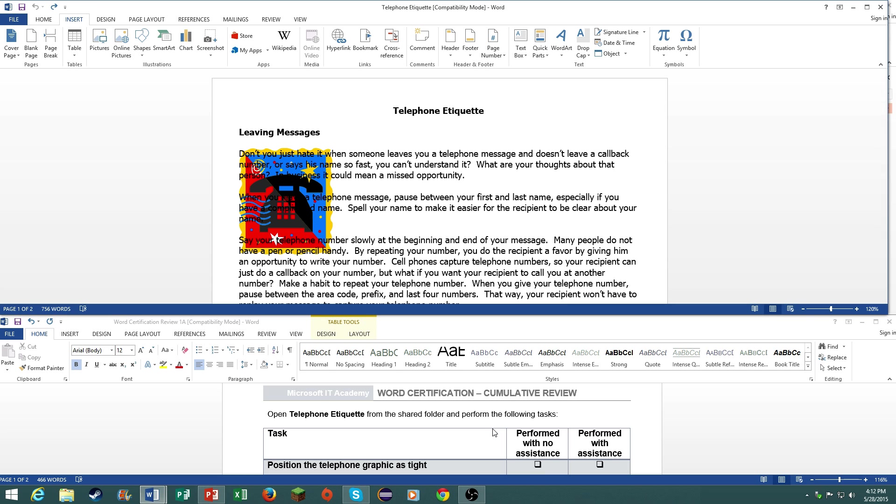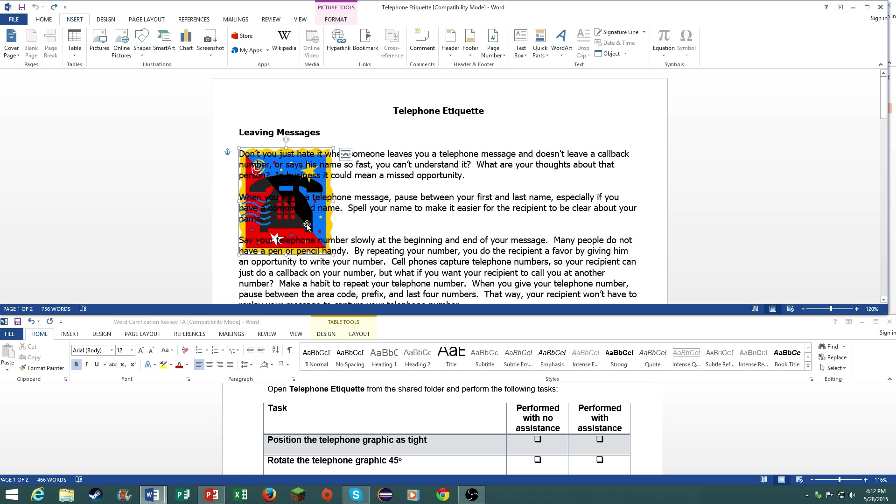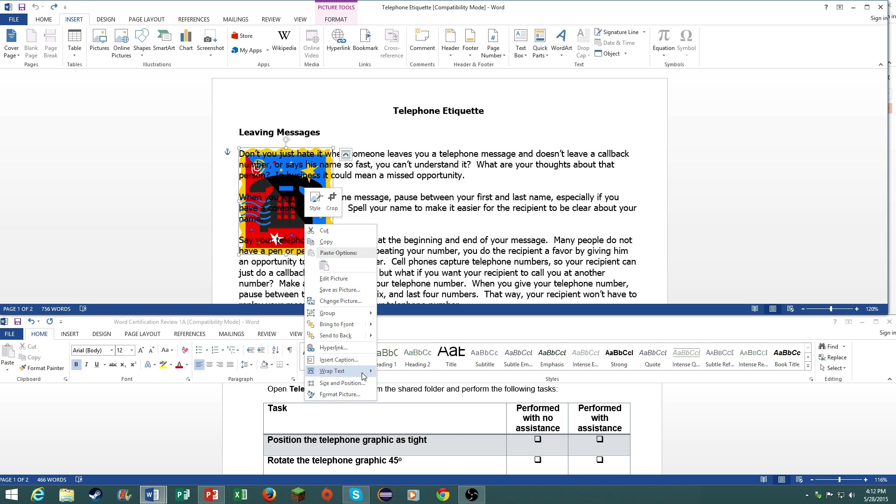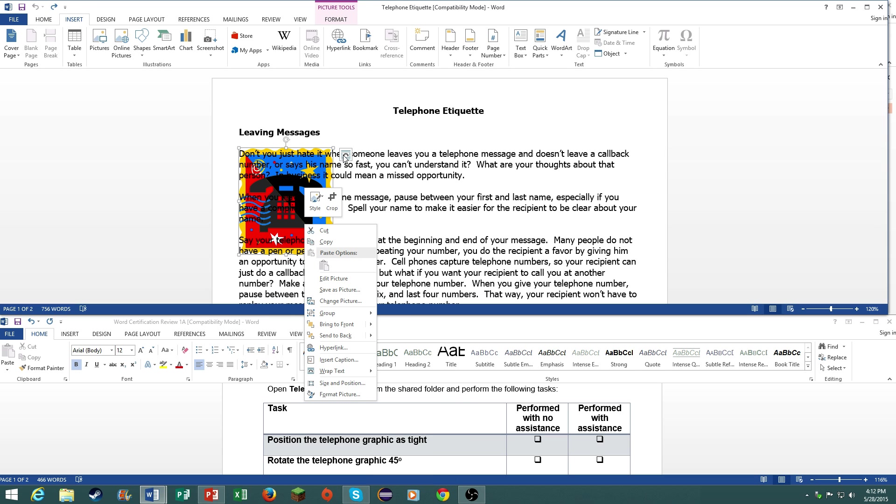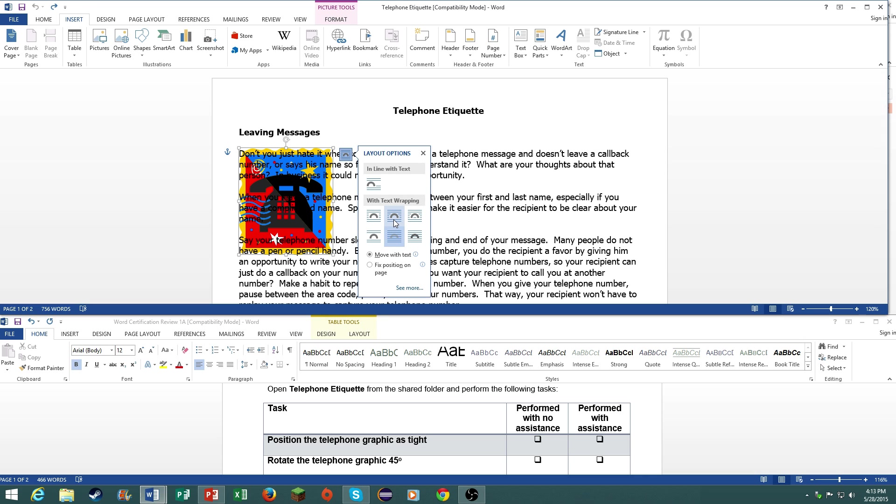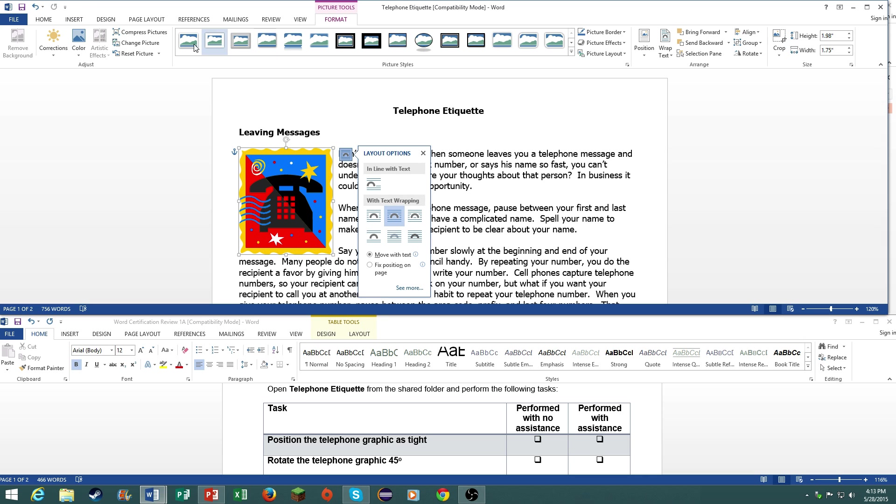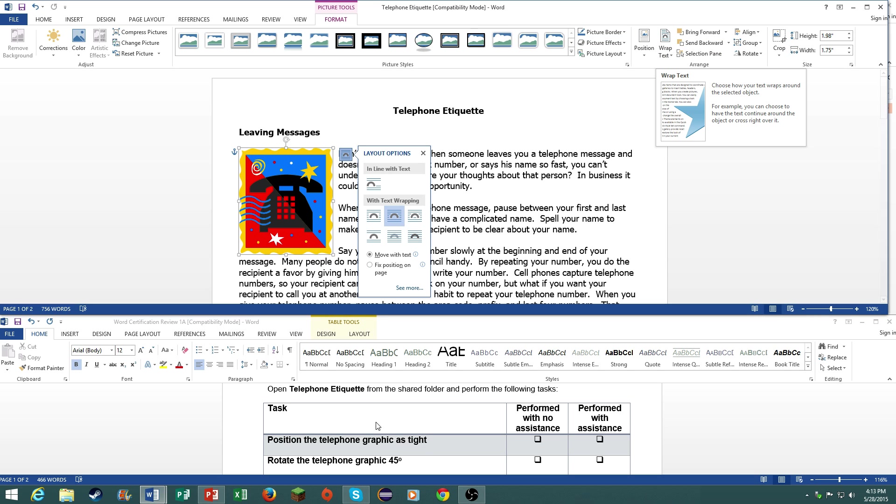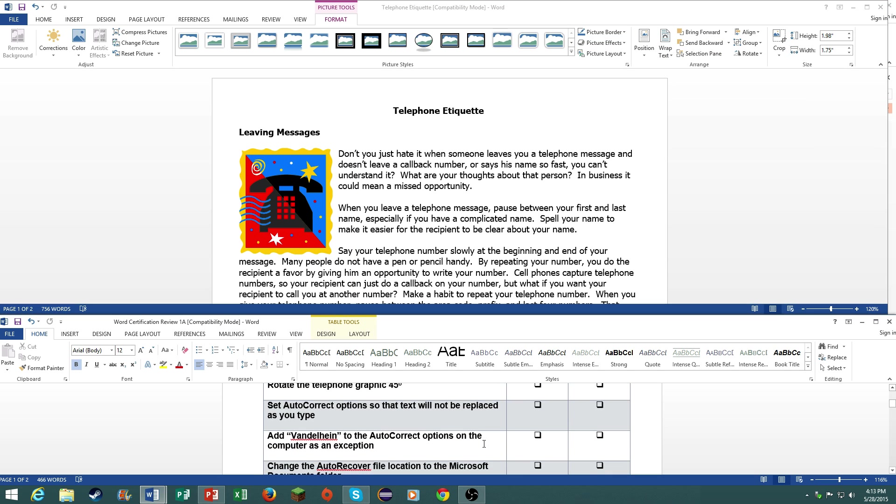The first thing we need to do is position the telephone graphic as tight. You right click on the photo, see where it says wrap text, then click on tight. You can also do it from right here, wrap text, or go on the format tab and click on wrap text.